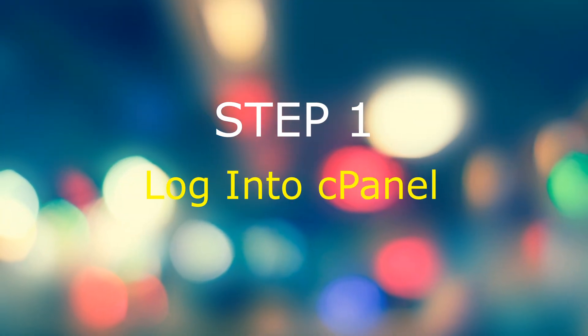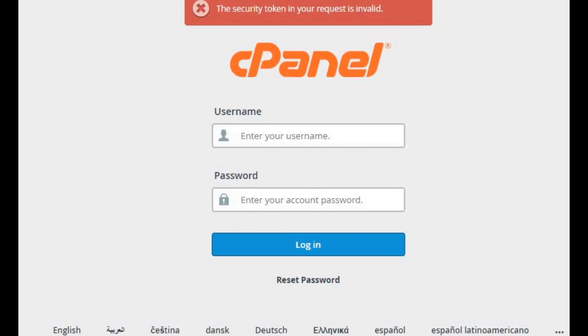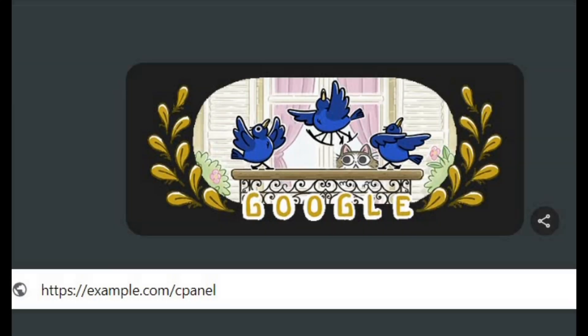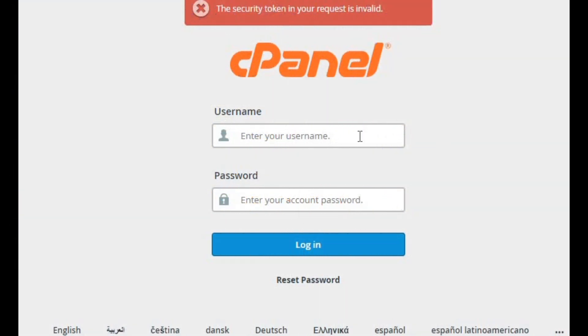Step one: log into cPanel. Open your web browser and head to your cPanel login page. This usually looks like https://example.com/cPanel or https://cPanel.example.com. Enter your username and password and you're in.